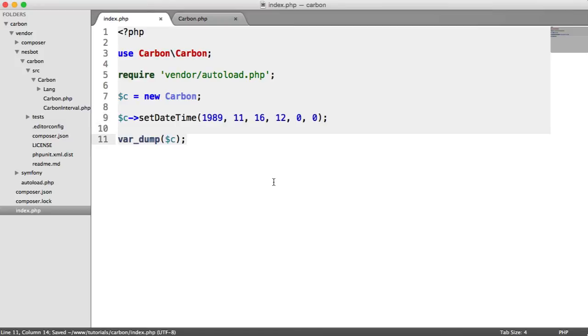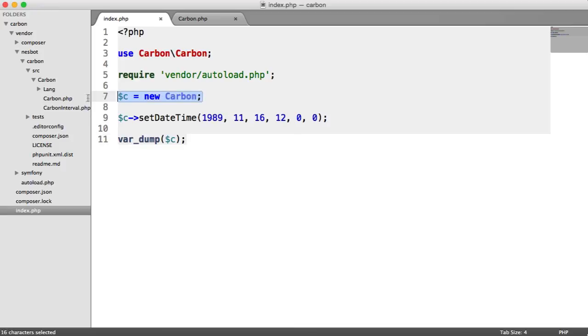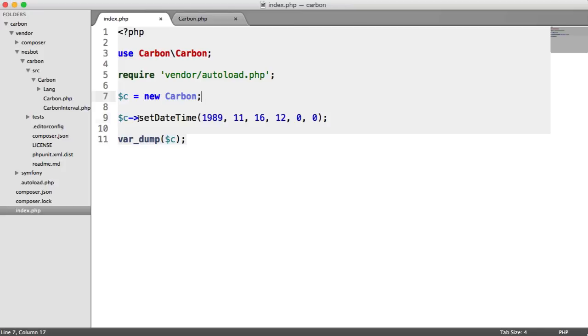This is similar to when we used the static methods earlier, but gives us more flexibility. If you had, for example, an object that extends carbon, you would have access to these properties, which makes things more flexible.